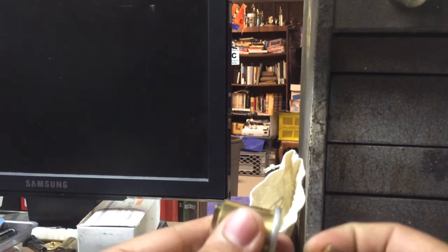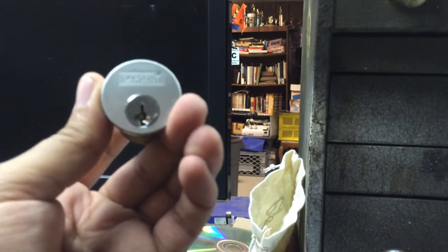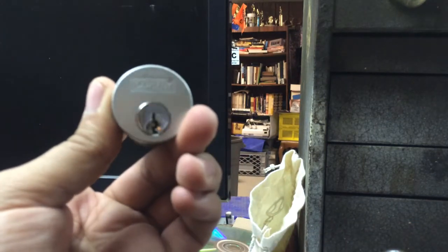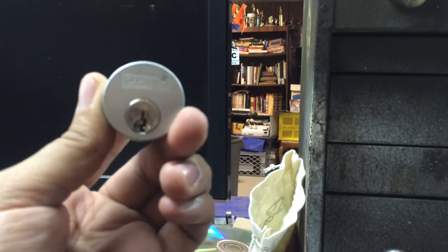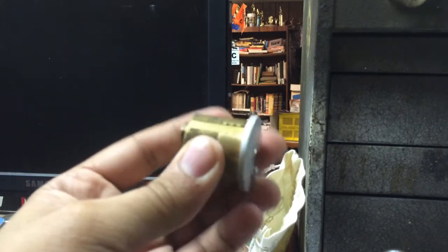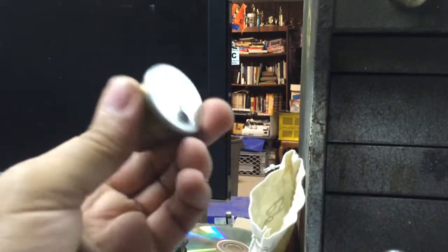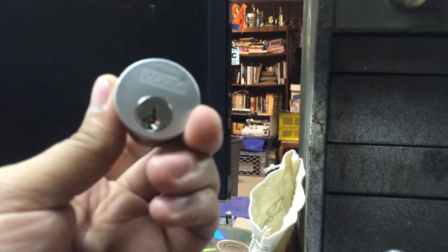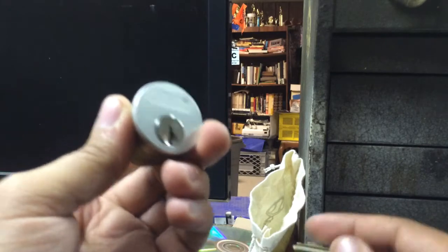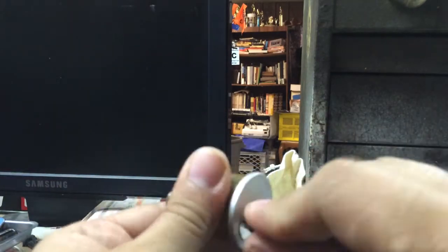These have some pretty nice modified security pins in there. You can see how much that plug moves. I suck at picking. I was able to shim this one open, no problem. I put the key pins back together and it works fine.